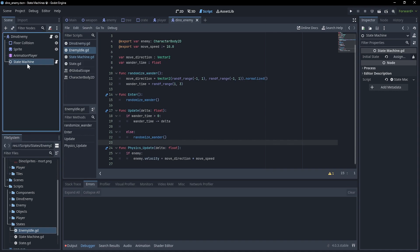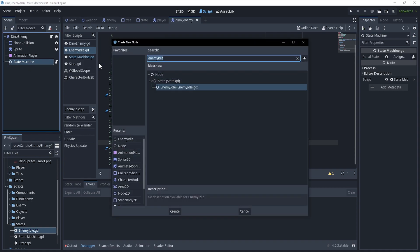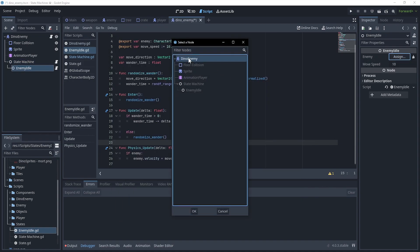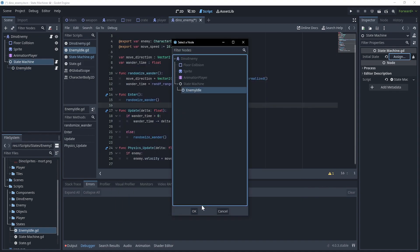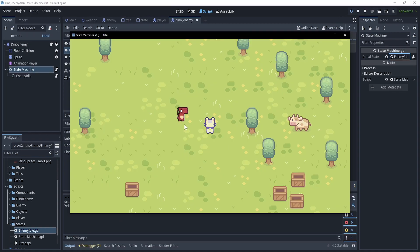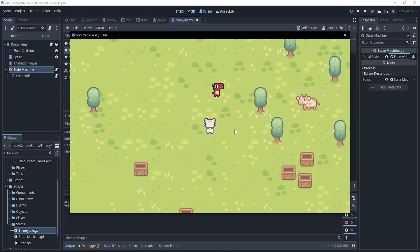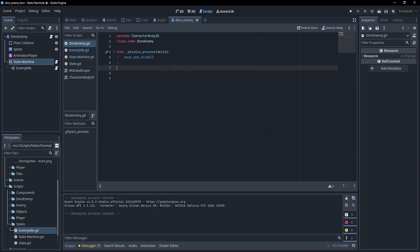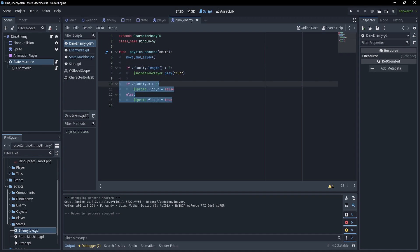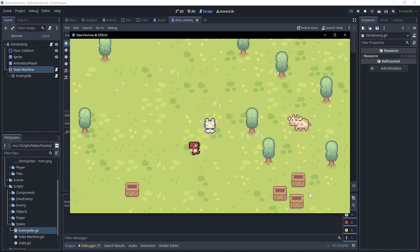Let's test this — I'll go to the state machine and add the enemy idle node, assign the enemy reference, and set the initial state. Going in-game, it looks a little jank but he's definitely moving around. For visuals, back in the enemy I've added it so that if we're moving, we play the run animation and flip the sprite based on which direction we're going — and that already looks a lot better. I'll rename this node to just idle.